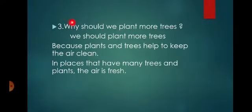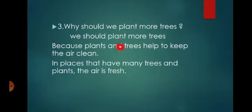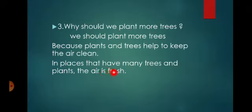Third one. Why should we plant more trees? We should plant more trees because plants and trees help to keep the hair clean. In places that have many trees and plants, the hair is fresh.